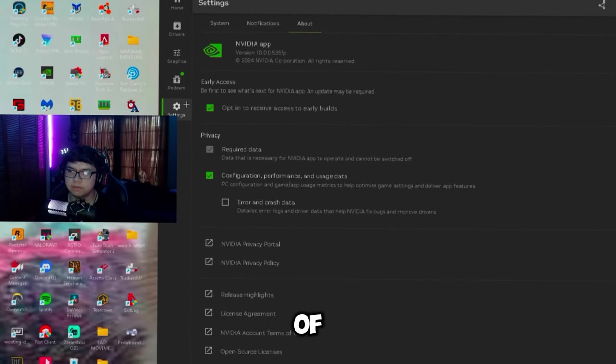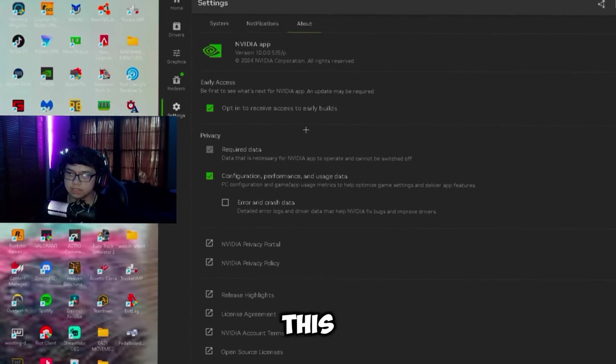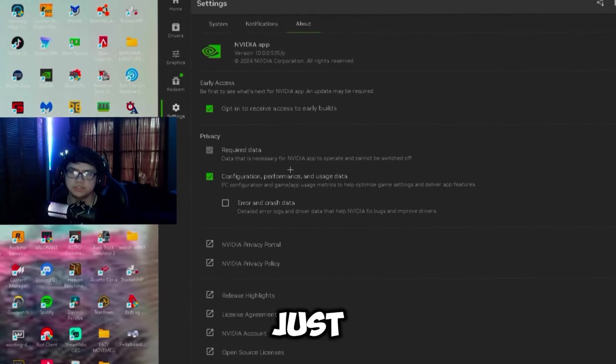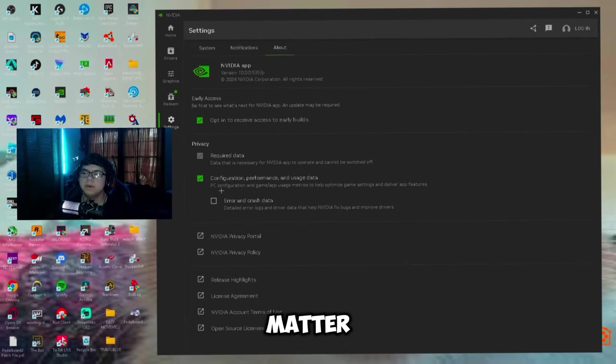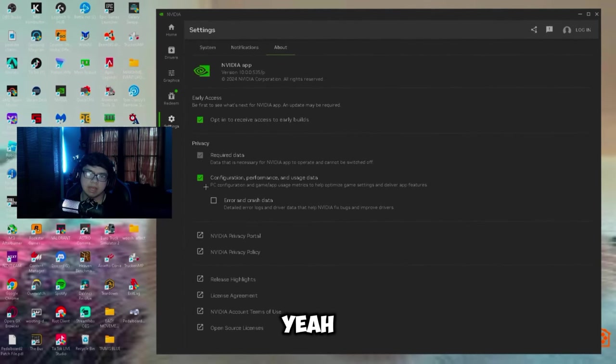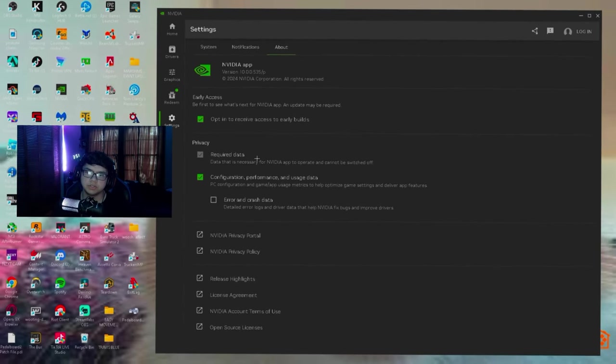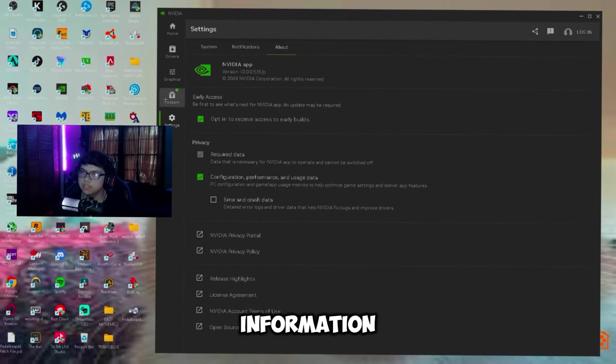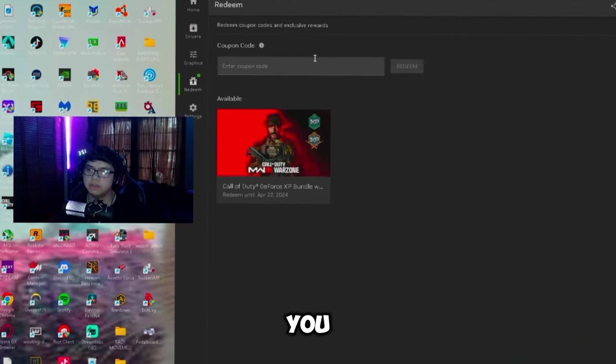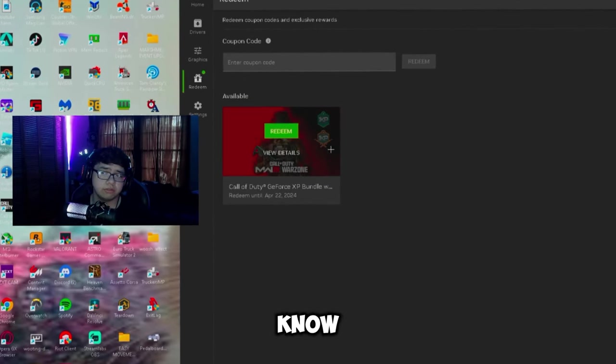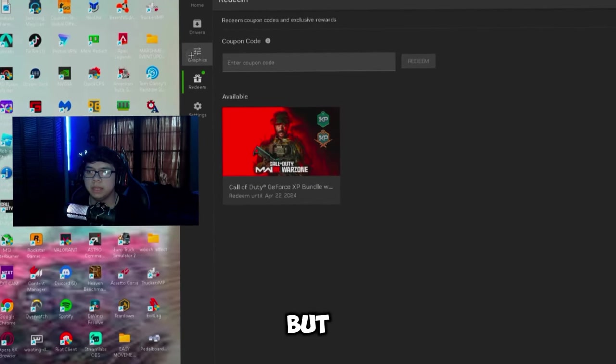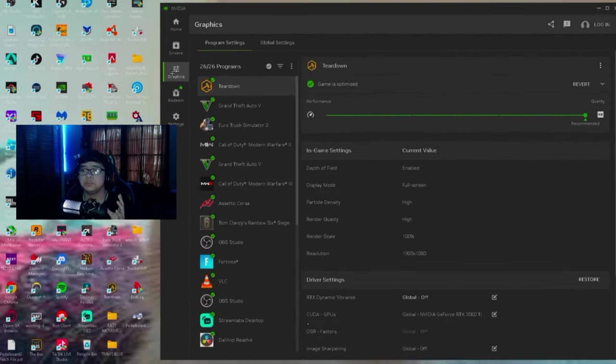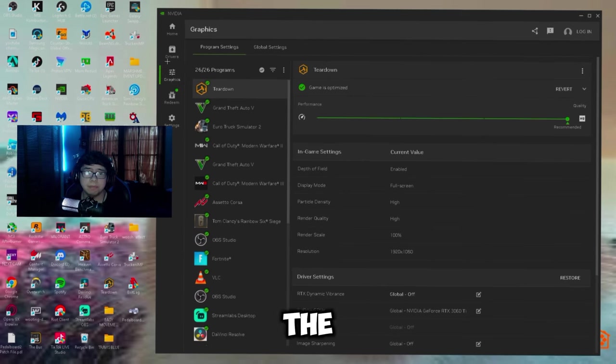And then you can opt in for access of early builds of this. This doesn't really matter, but I would just have this off because you don't really need to send information. And over here you can redeem codes and stuff that you want.